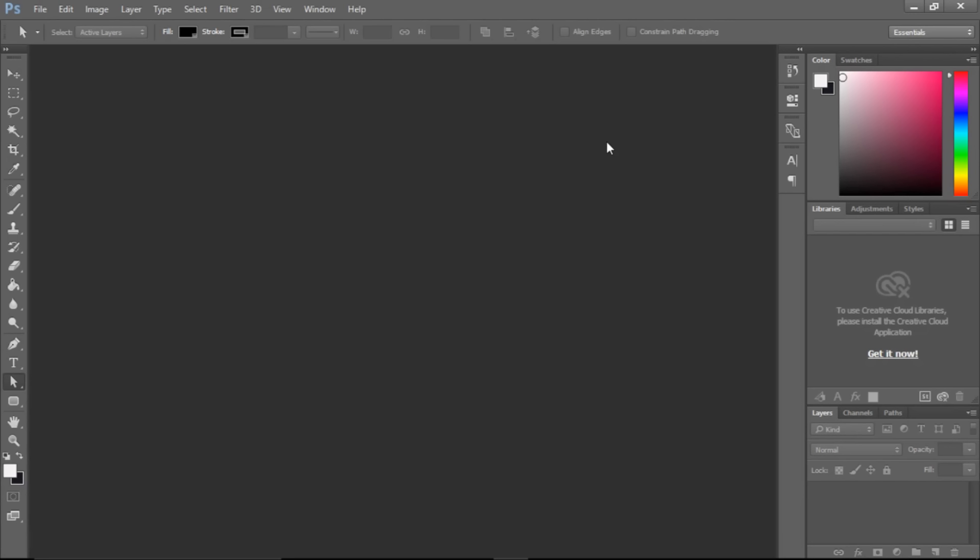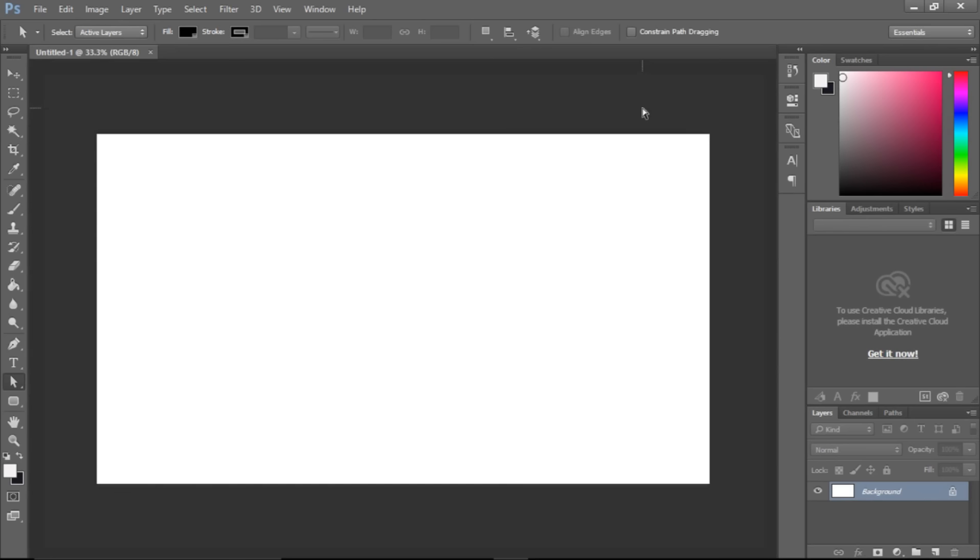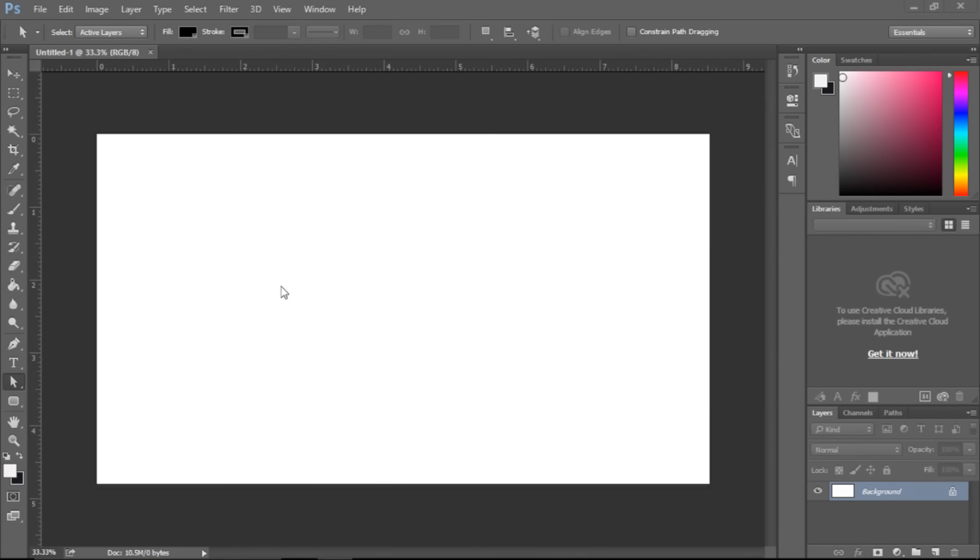So let's just get started. I'm going to create a new project here. This is just the basic YouTube header size. That's good enough. Now I'm going to open up the Twitch logo PNG and just drag it in here.